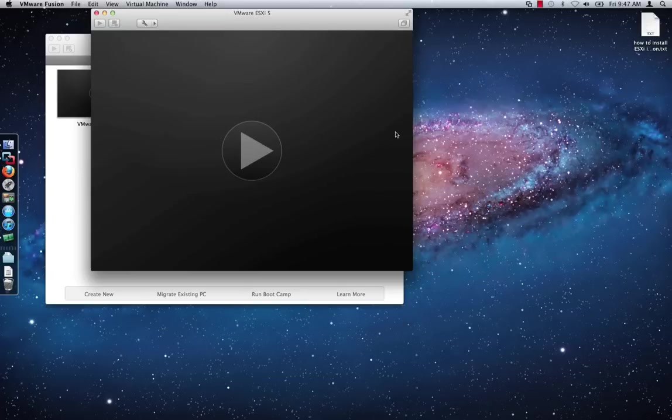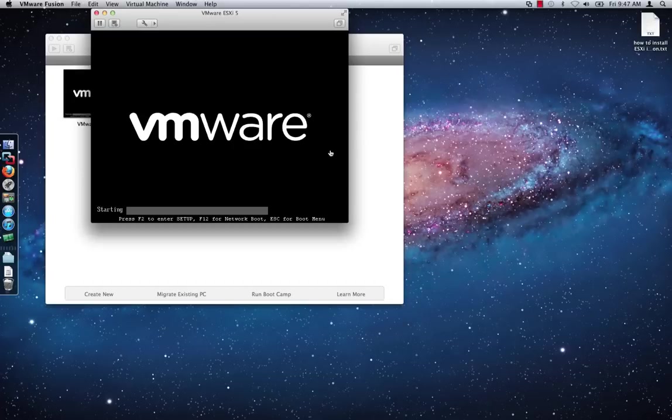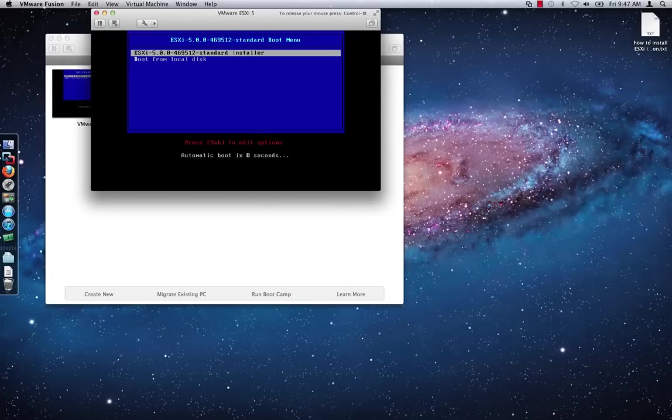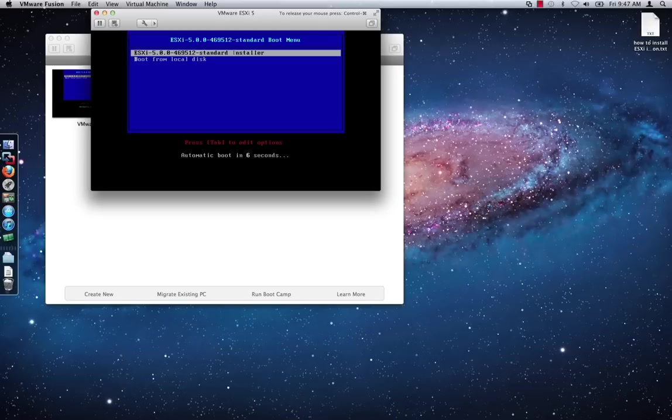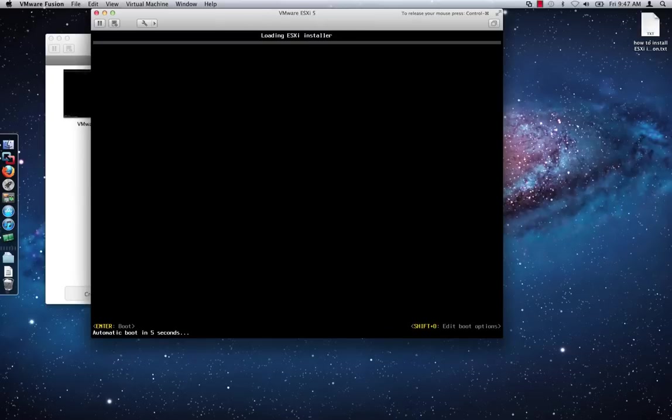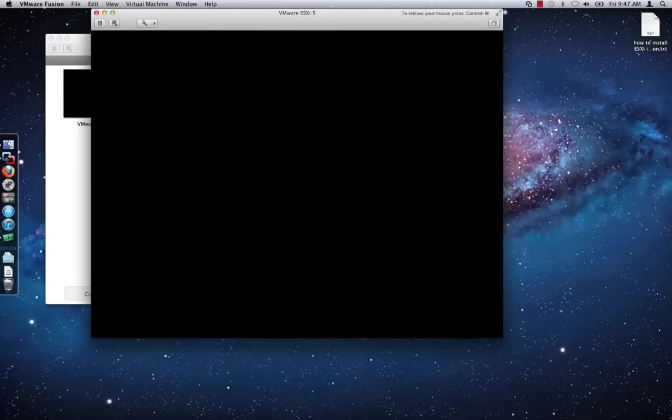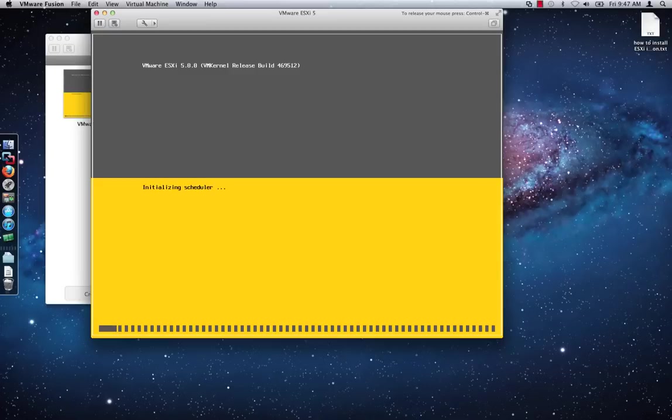When the ESXi 5 installation starts, choose the standard installer or wait 5 seconds for the automatic boot to commence. It will take a minute or two for the ESXi installer to load all of the files necessary for the installation.